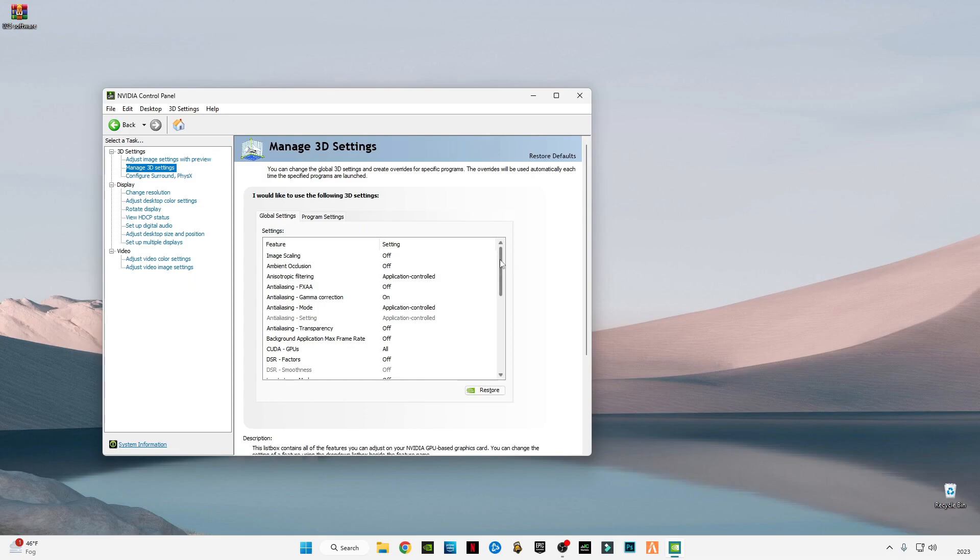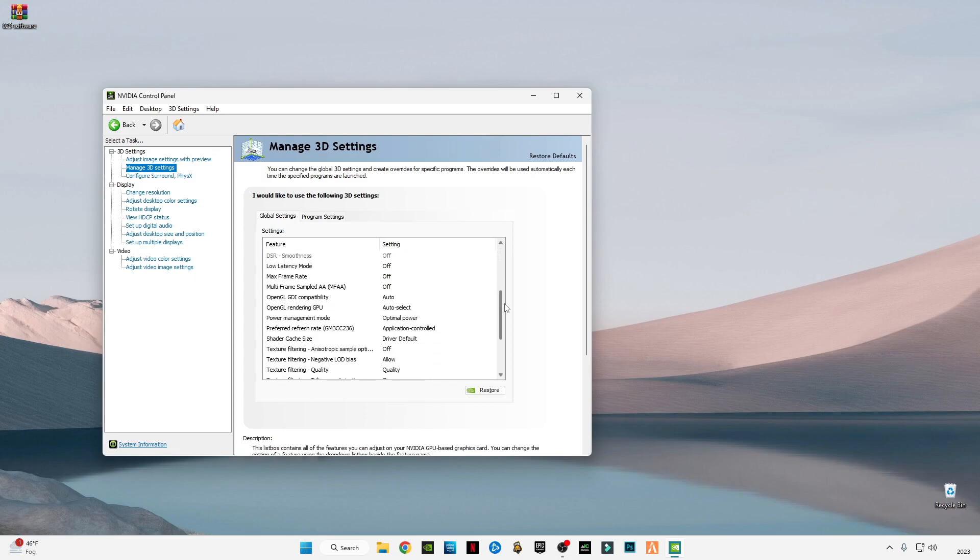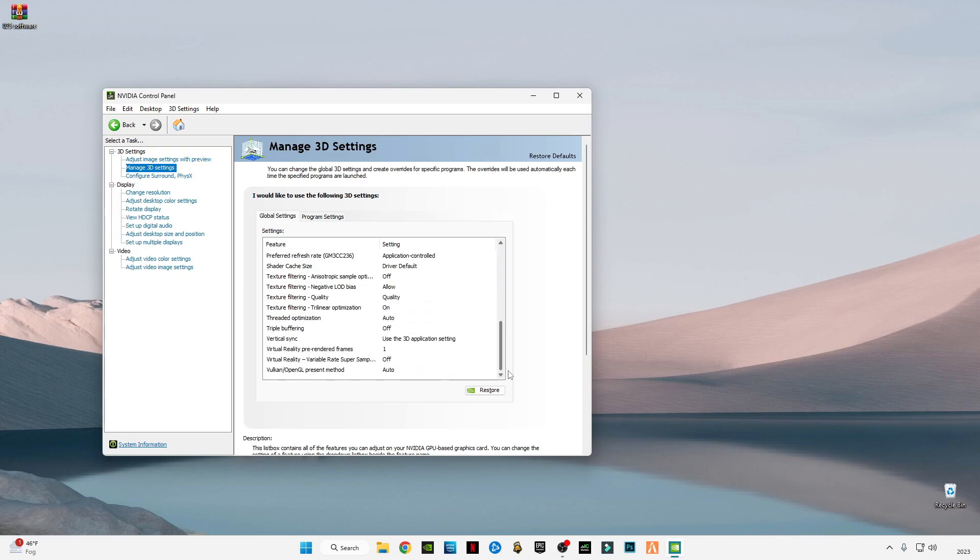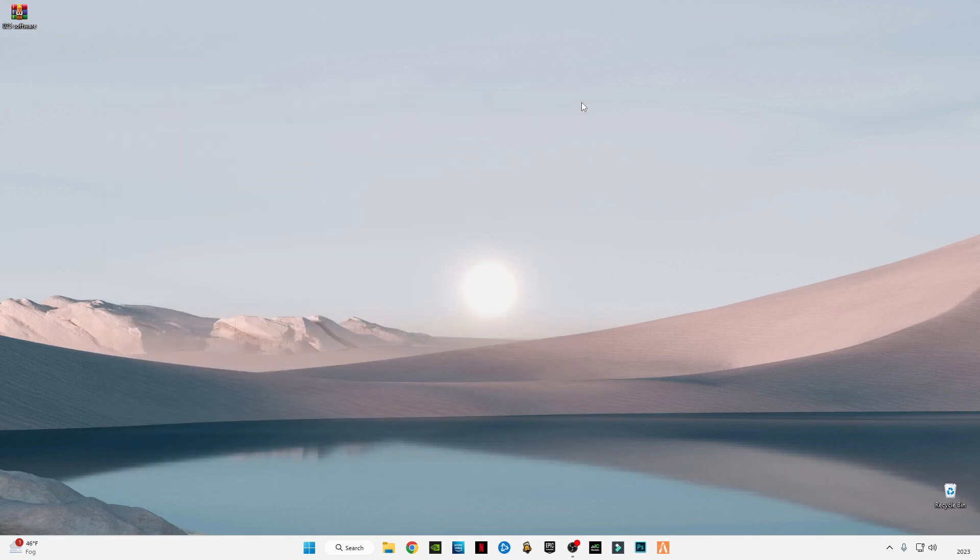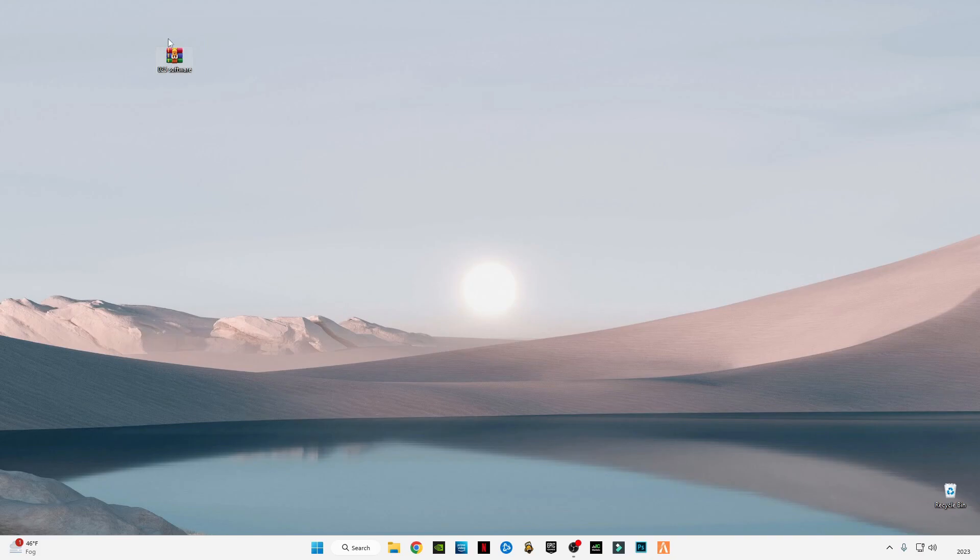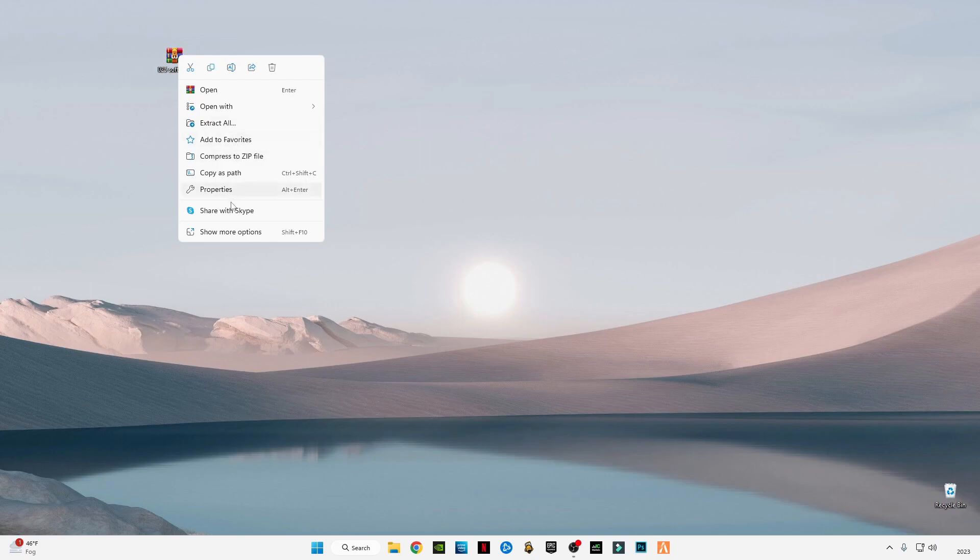After that, there is a link given in the description. This is a 0 to 5 software for Nvidia graphics card users. After downloading it, just simply right-click on it and click on Extract Here.